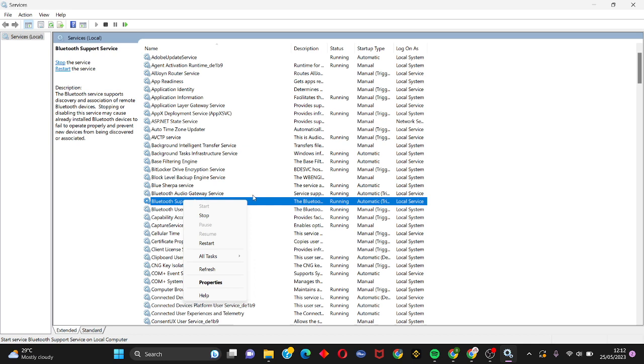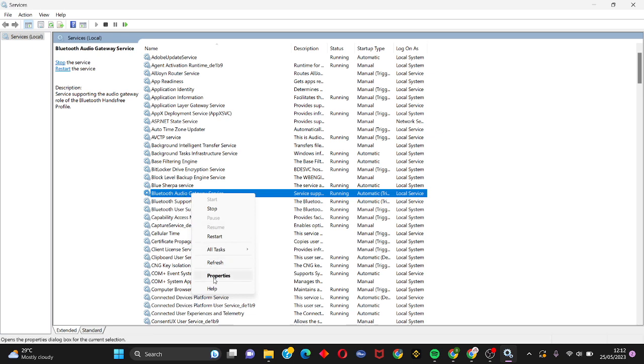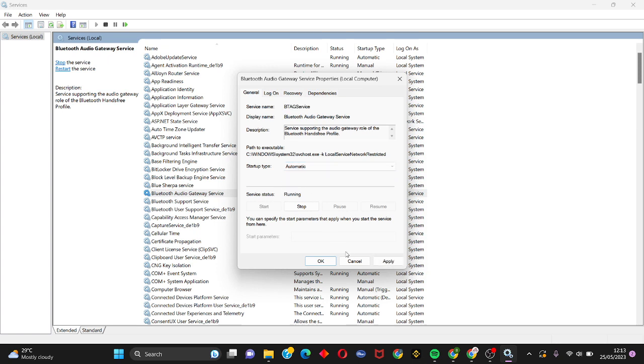Also do the same for the other Bluetooth services. Right-click on the Bluetooth service and click on Properties. On the Startup Type, we're going to change it from Manual to Automatic. Click on Apply, click on OK.